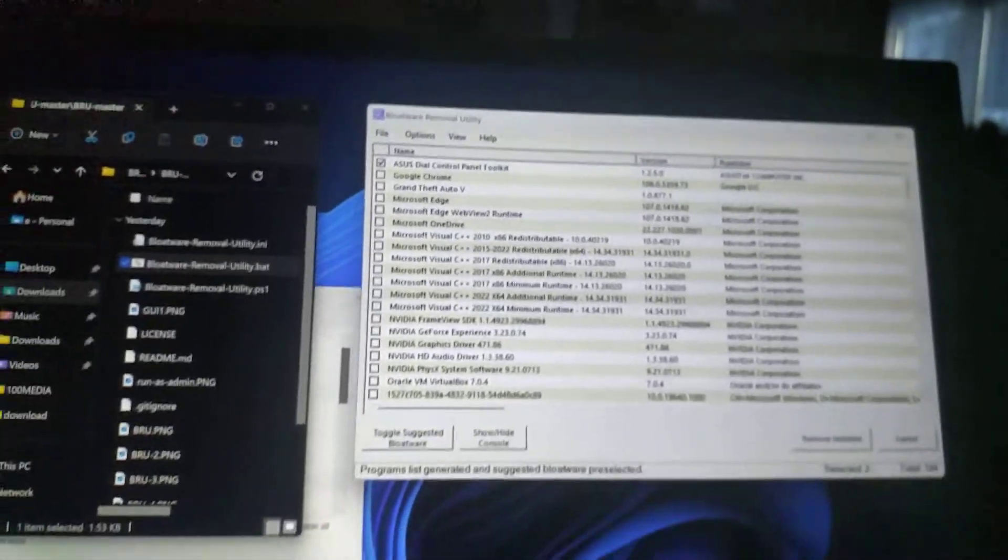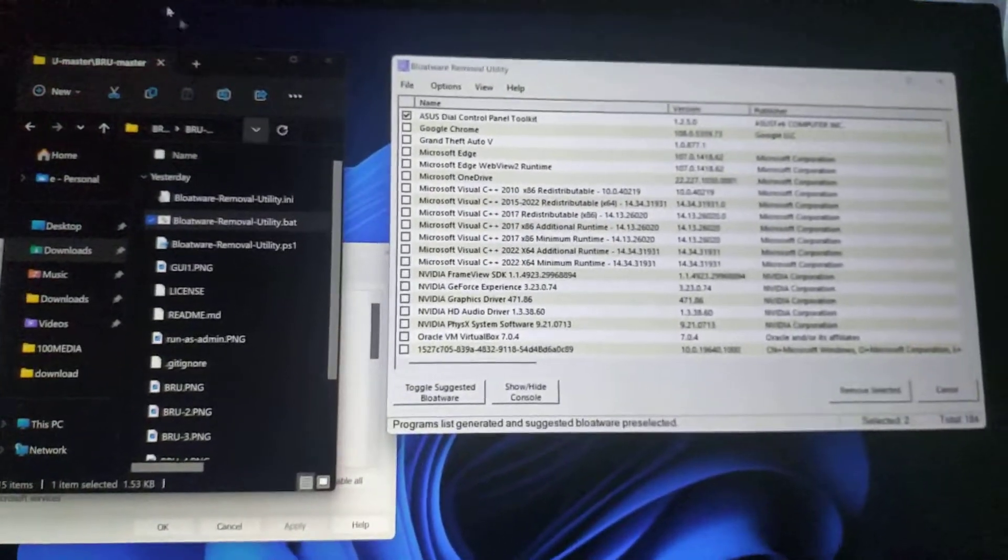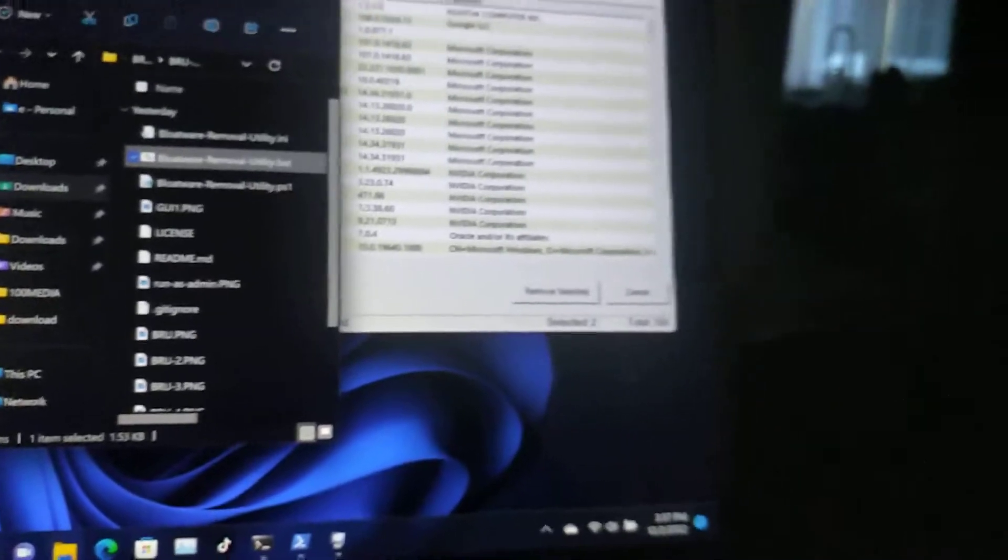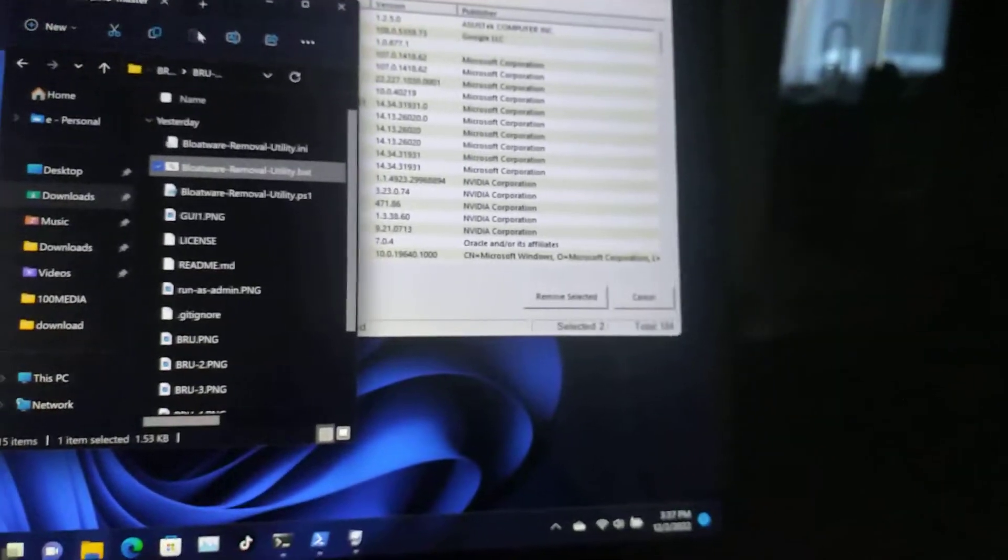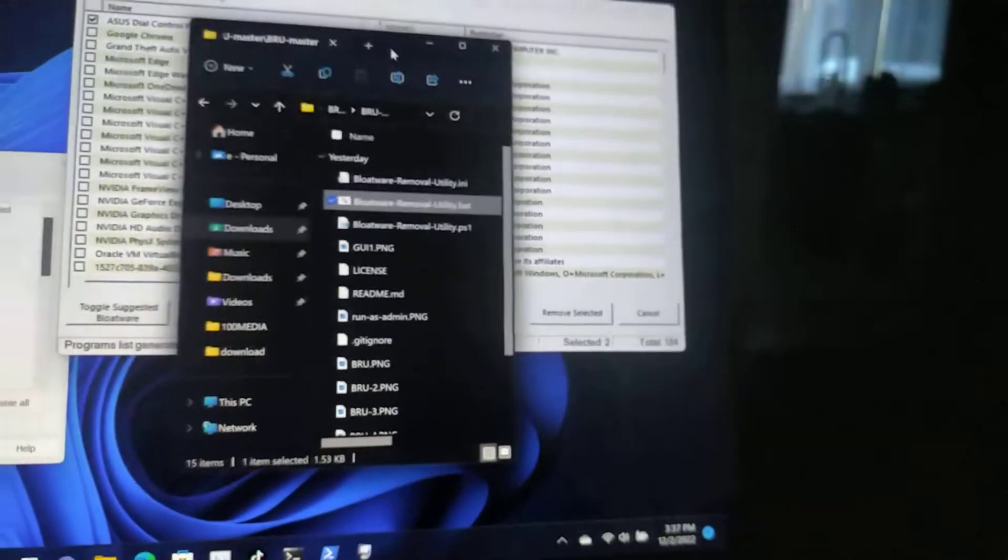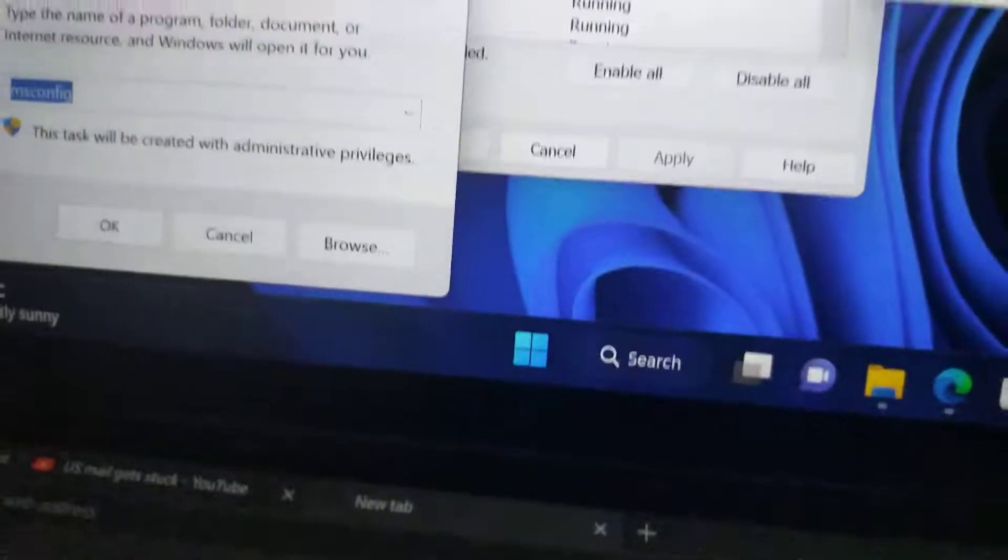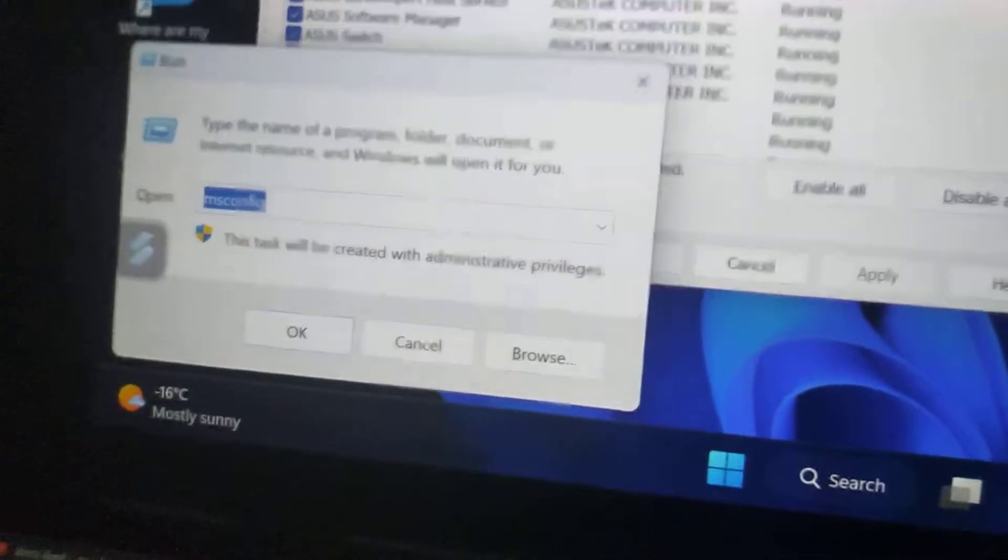Anyway, way too much stuff in here. And go remove selected. That's self-explanatory, but also go into your msconfig in the run menu.